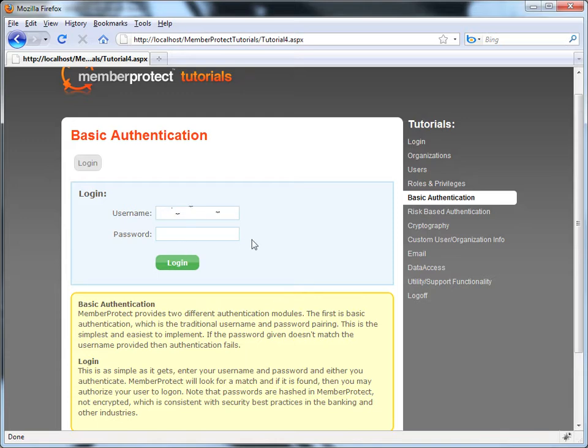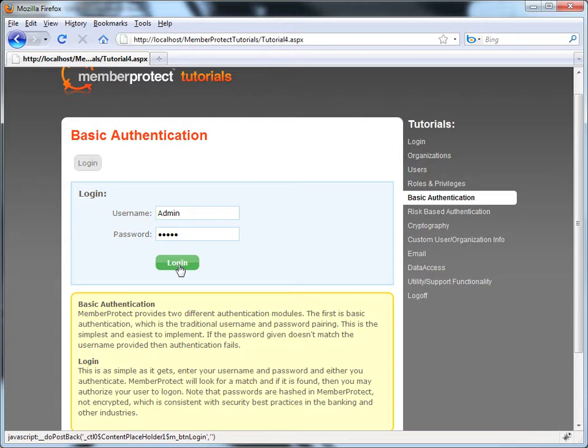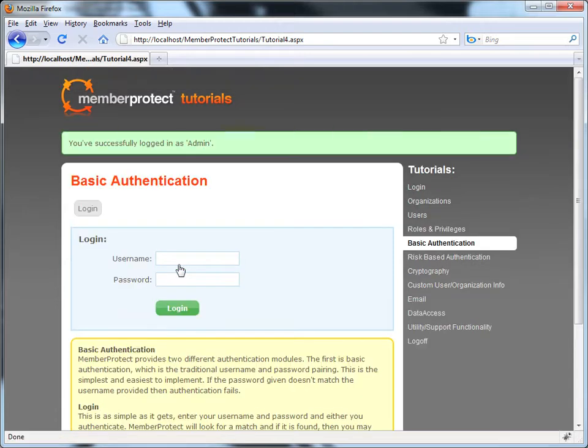I'm going to use our default built-in admin user whose name is admin and whose password is lowercase admin. If I click the login button, I log in.